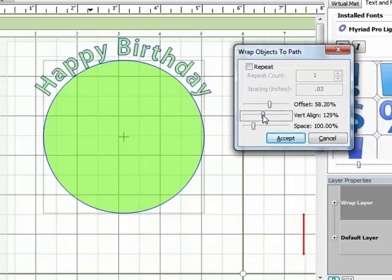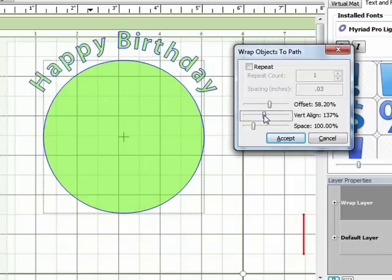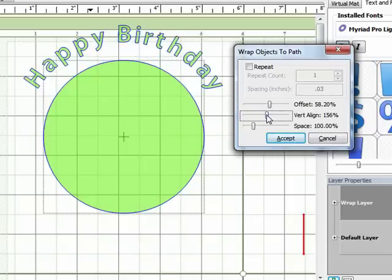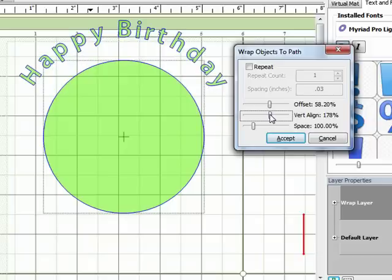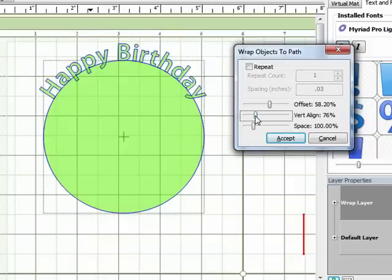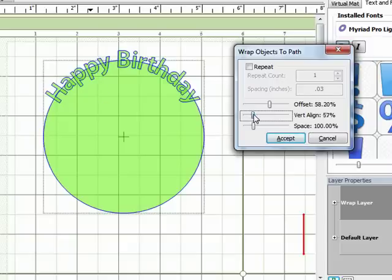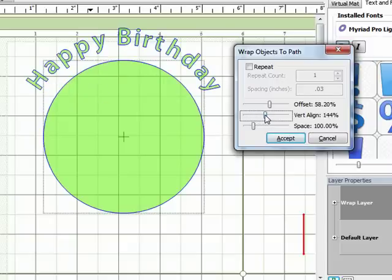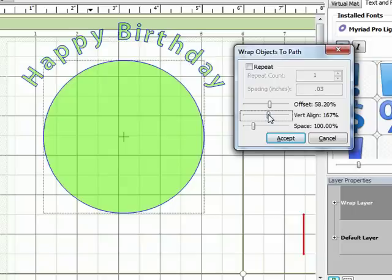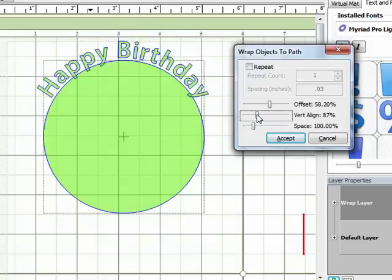The vertical align slider, what that does is adjusts the vertical position of the text. So you can see as I move the slider down, the text moves in closer to the circle and then even over top of it. And as I move the slider up, the text moves farther away from the circle. So I'm going to bring this in a little bit closer.